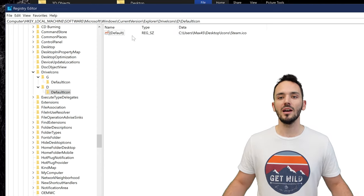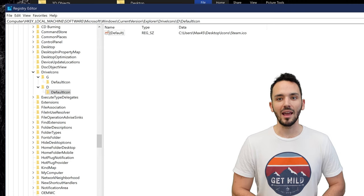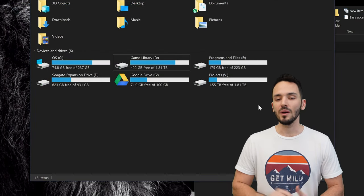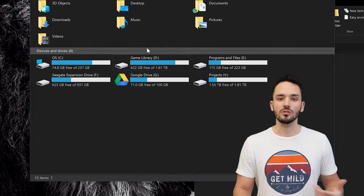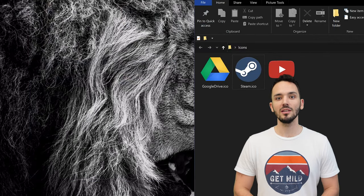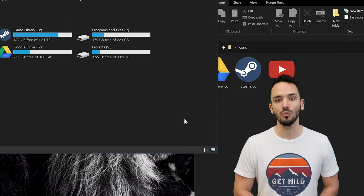Once you finish that go ahead and click OK close all out. You might have to refresh or just close and open up your my computer page again and it should be working.